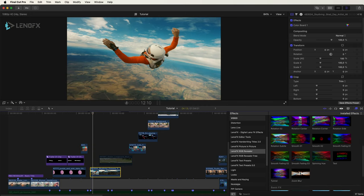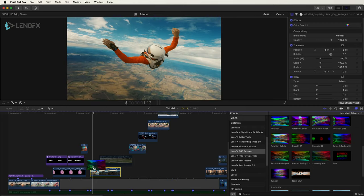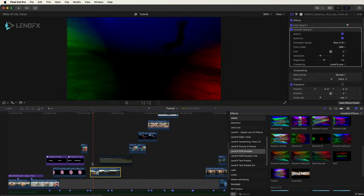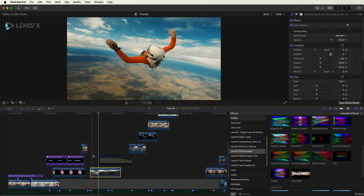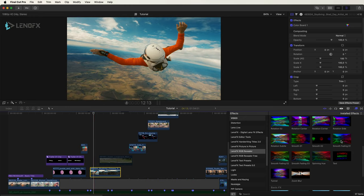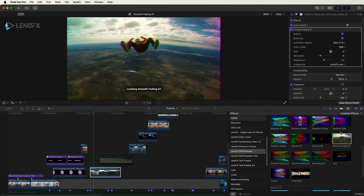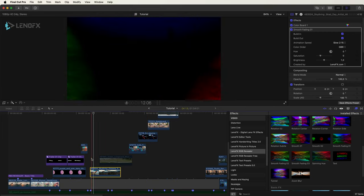Let's say that I want to use the Smooth Fade 01. You can click and drag to the clip or you can select the clip, double click on the effect to apply it.